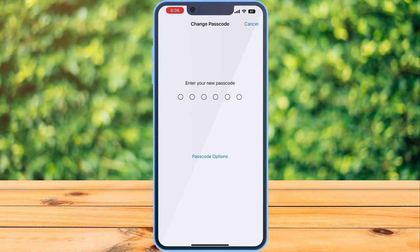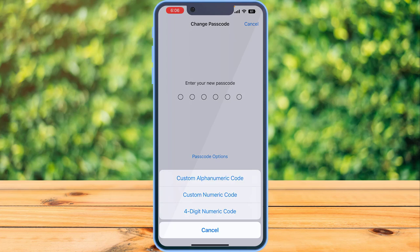Now when your device asks you to enter your new passcode, you can see an option that says Passcode Options. Tap on it. Once you do so, you'll see three options: Custom Alphanumeric Code, Custom Numeric Code, and Four-Digit Numeric Code.